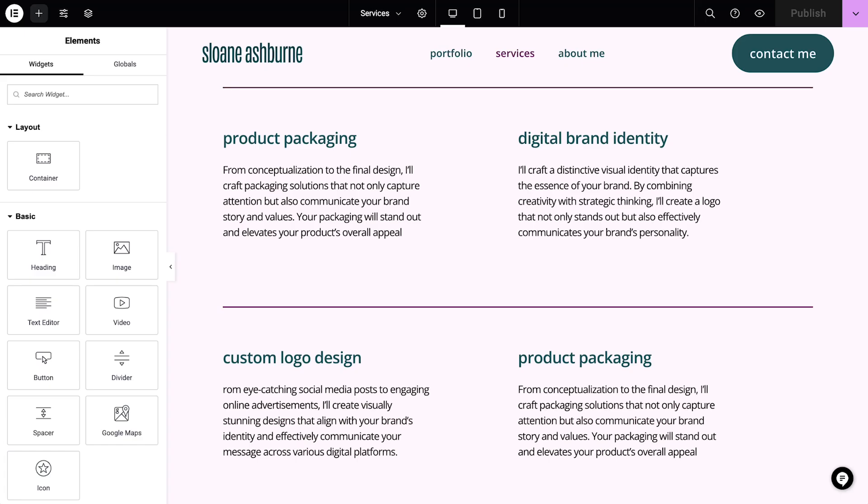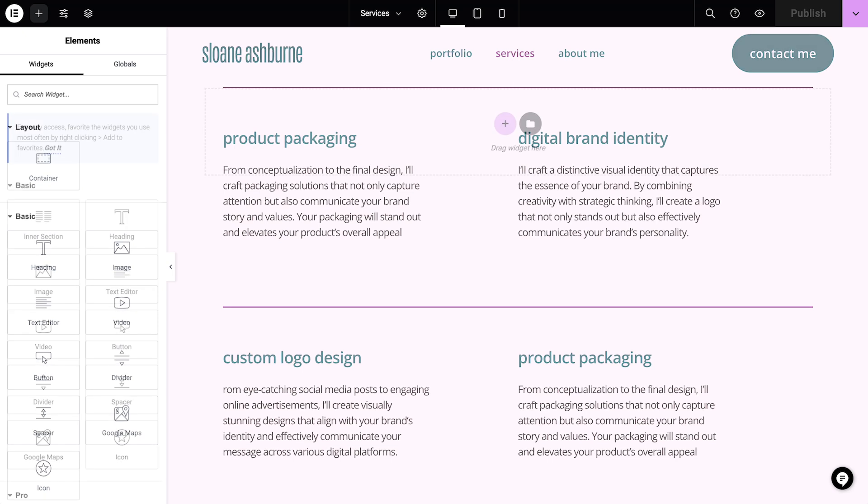And note that if you deactivate containers, any existing containers on your site will disappear.